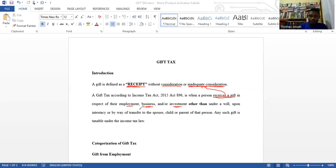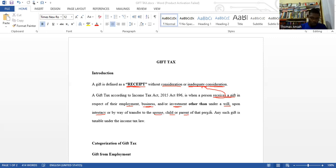The law makes a caveat: all gifts received in respect of employment, business, or investment are taxable, other than those received under a will or intestacy — those are dealt with under realization without consideration. Also exempt are transfers to a spouse, child, or parents. So if I give something to my wife, child, or parent, it will not be termed a taxable gift. Apart from those, any other gift you receive is taxable under the law.